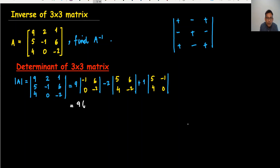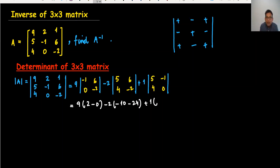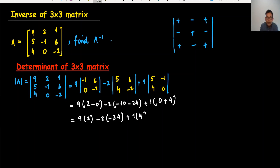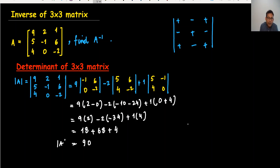So minus 1 times minus 2 minus 0 gives 2. Then minus 2, with the 2 by 2 giving minus 10 minus 24, which is minus 34. Then plus 1, with 0 minus minus 4 giving 4. So we have 9 times 2, minus 2 times minus 34, plus 1 times 4. That gives 18 plus 68 plus 4, which equals 90. The determinant is 90, which is not equal to 0, so it's a non-singular matrix and the inverse is possible.